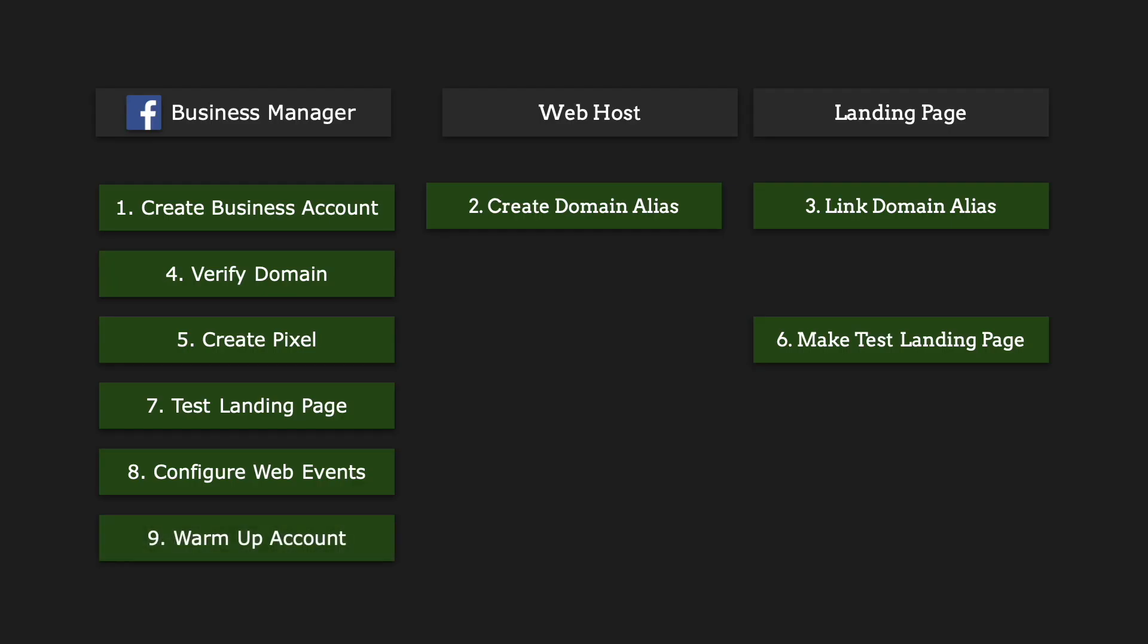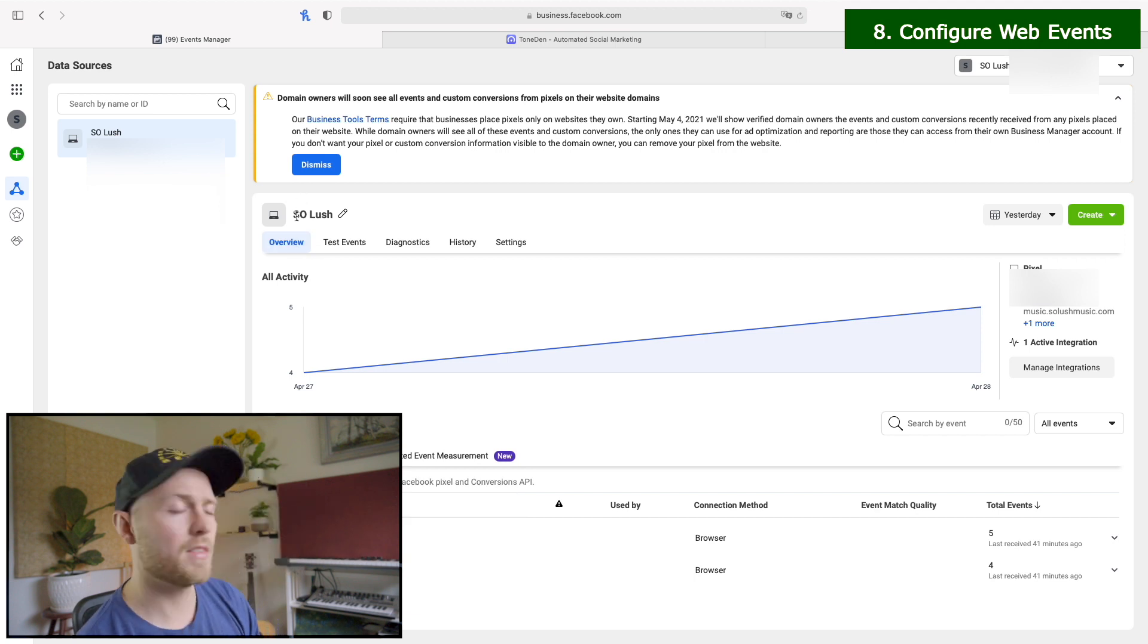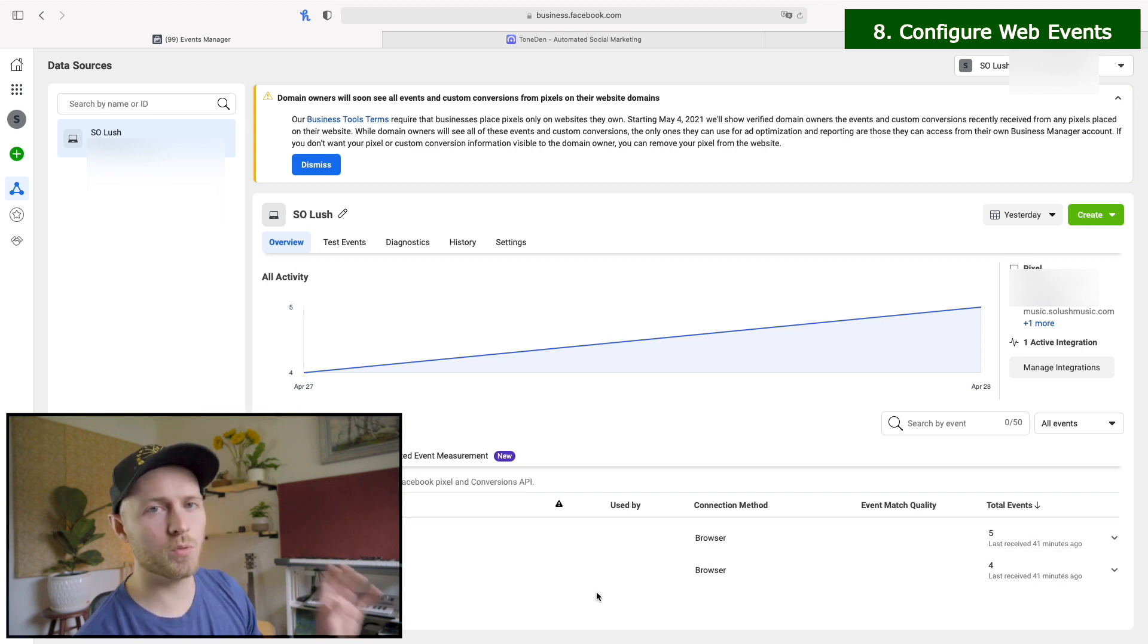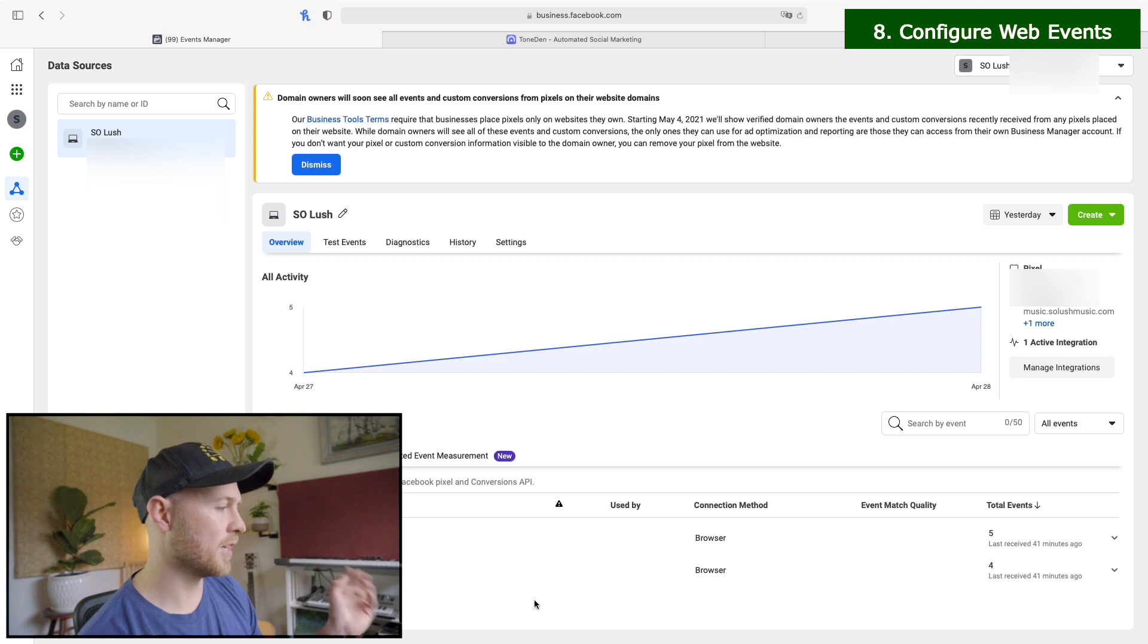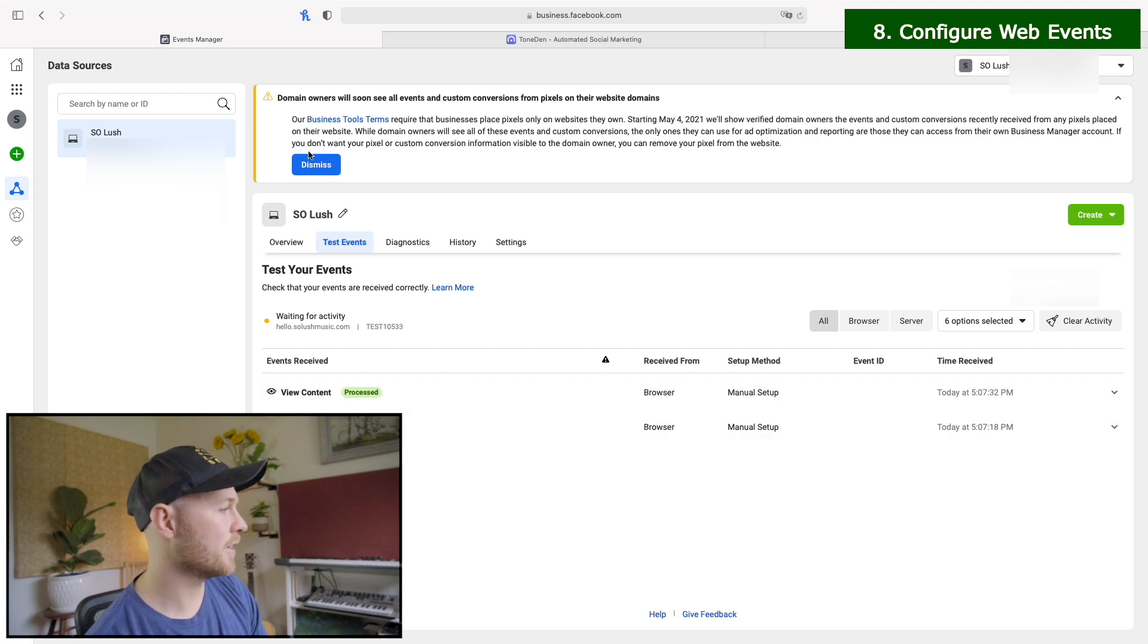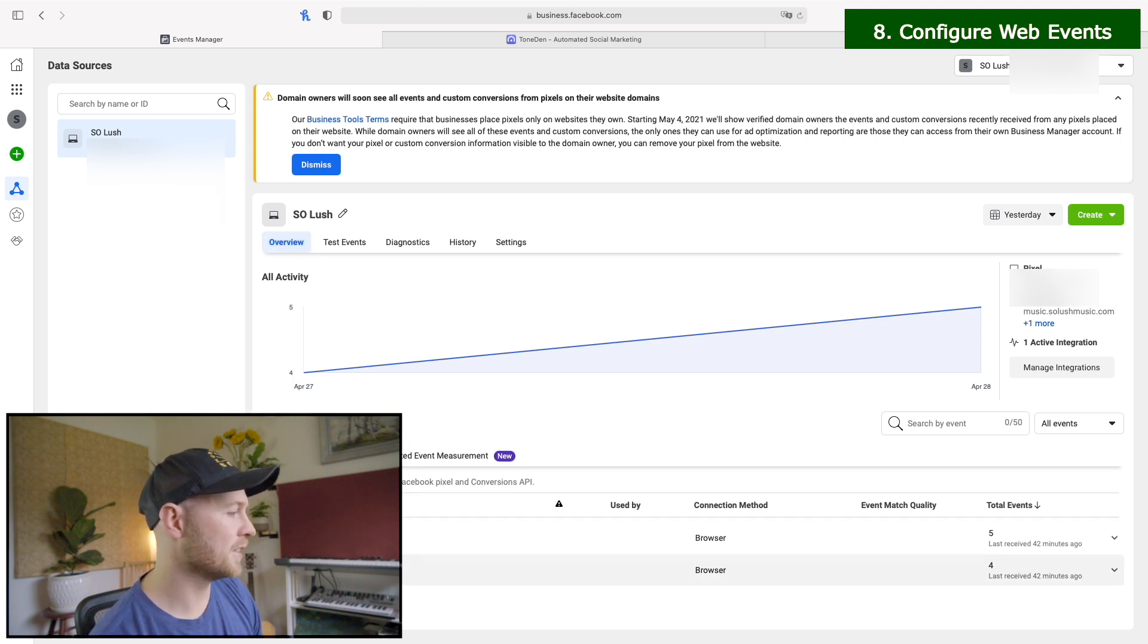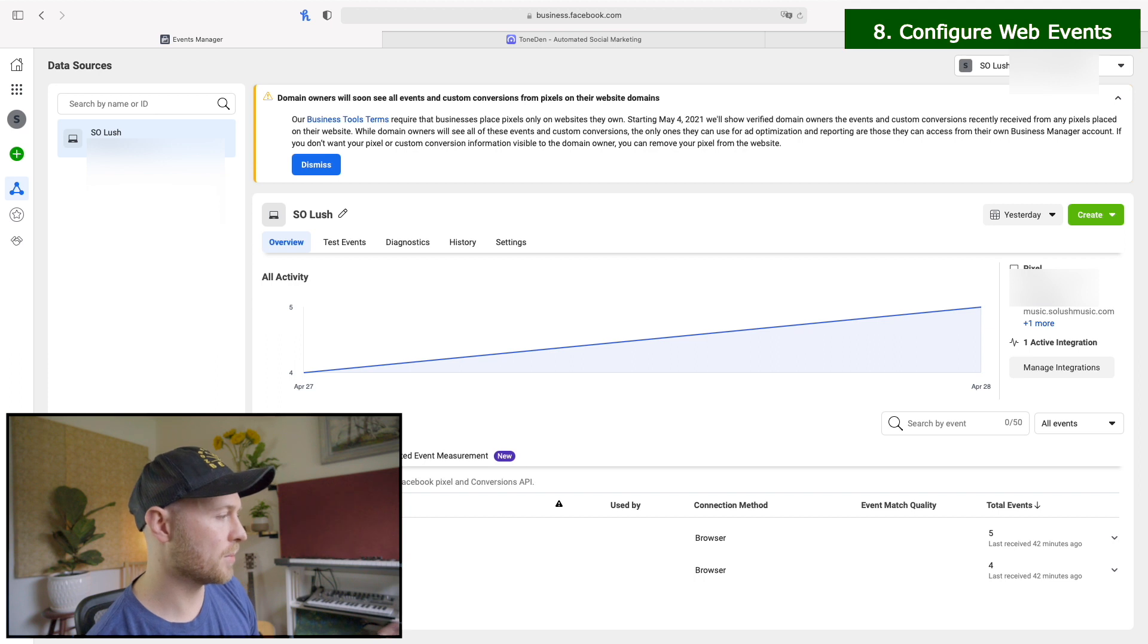So now what we're going to do is move on to step number eight. You'll see over here on the overview page of the events manager is you'll see these events down at the bottom and these won't show up at first. You may have to wait about 10 minutes, but everything from the test events, those two different tests that you ran or whatever you ran eventually in about 10 minutes upwards, maybe an hour, those will populate here. And I've done this test a few times. So you can see I have five and four, but once these have shown up on your pixel slash conversion API tab, then you'll head over to the aggregated event measurement.